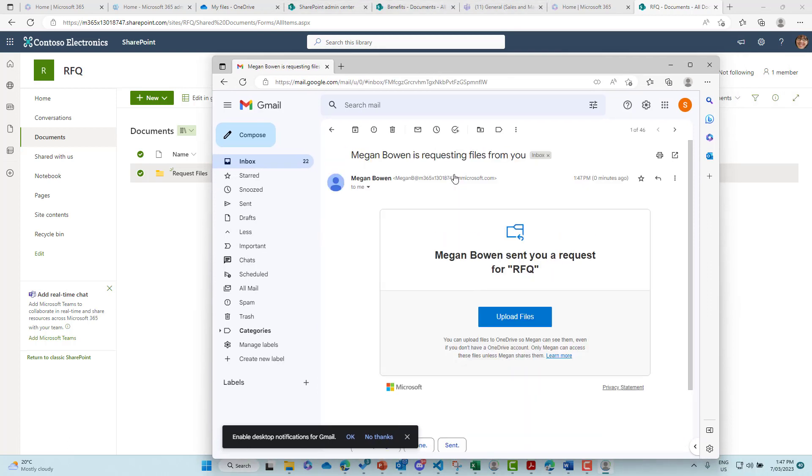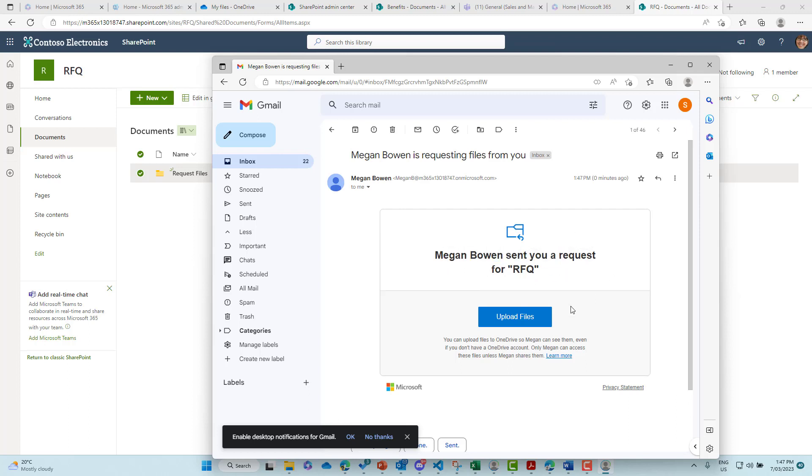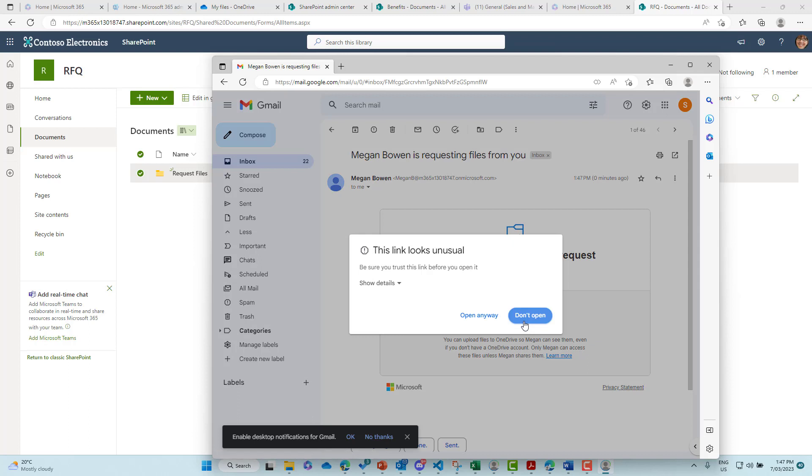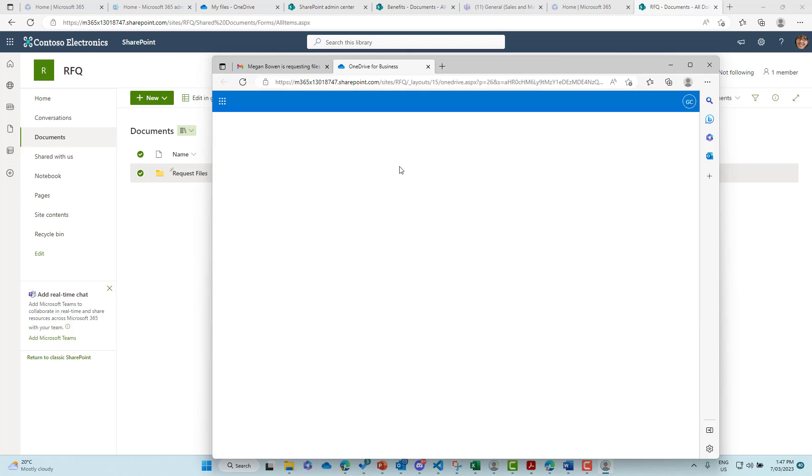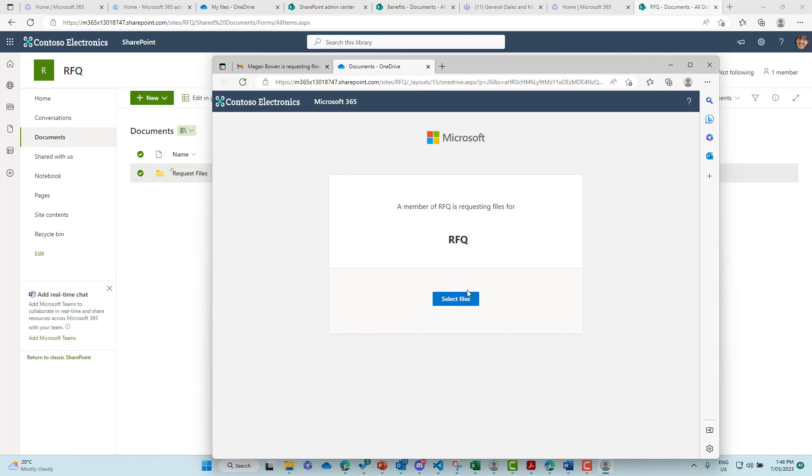So you can see here, here's the email that comes through to the external person. Megan Bowen has sent a request for the RFQ. So what we can now do is, this is just because I'm on a demo tenant, I'm going to open this page up and then this is going to allow me to upload some files.